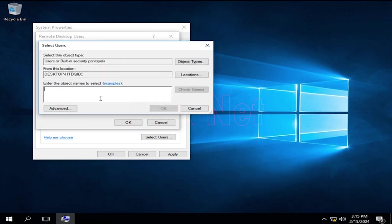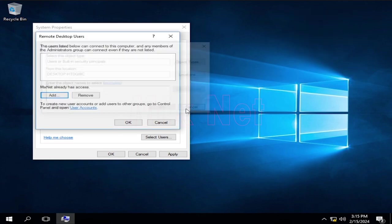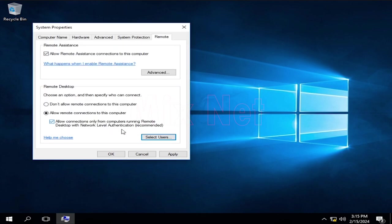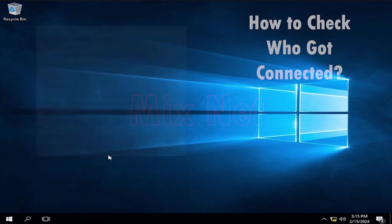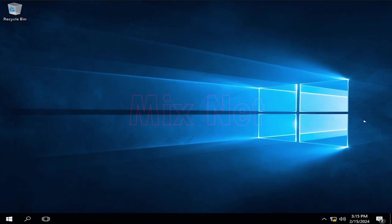By default, your admin account gets access to this, so you don't need to add that separately. If you have a Windows machine with this enabled, how you can check who got connected. Well, let's see. There are a few options you got to check this.